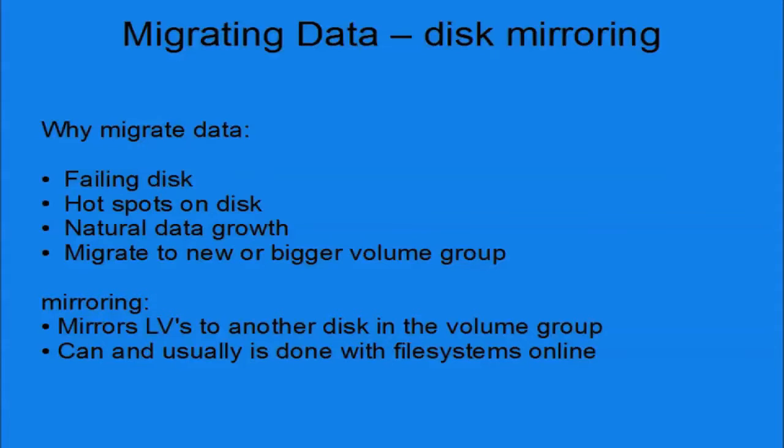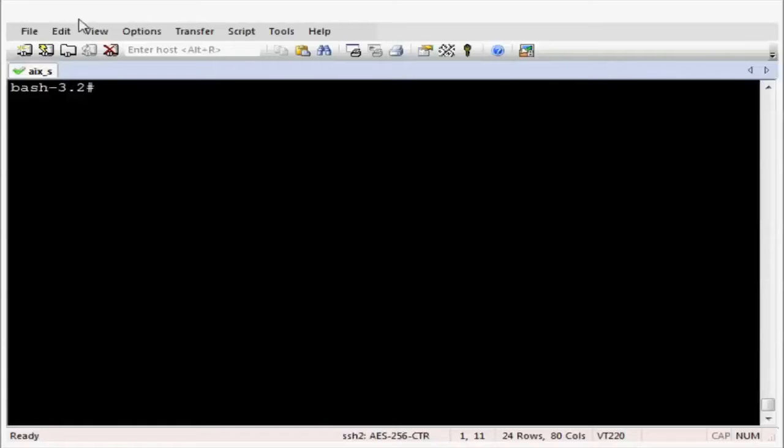In this demonstration I will be using the commands makelvcopy, syncvg and rmlvcopy instead of the mirrorvg and unmirrorvg commands. Indeed these commands are what mirrorvg and unmirrorvg call.